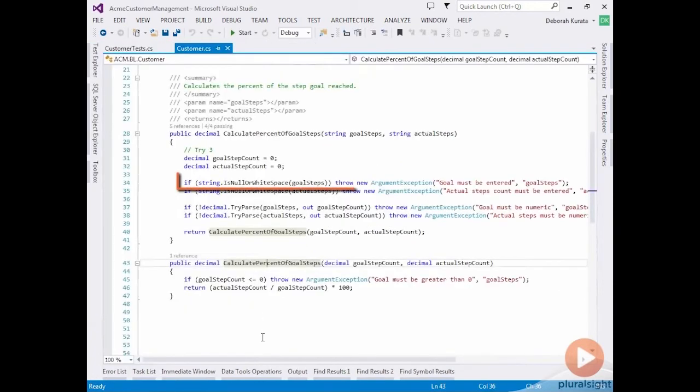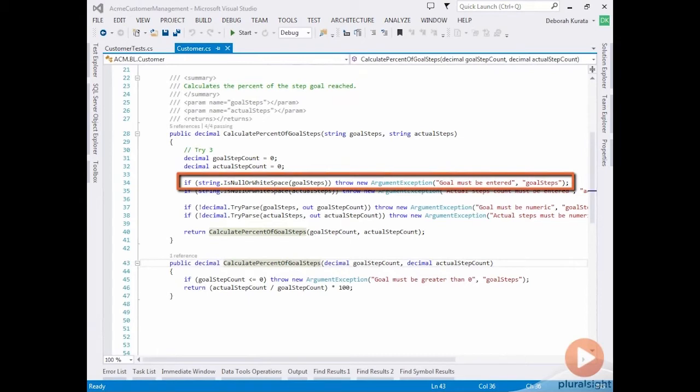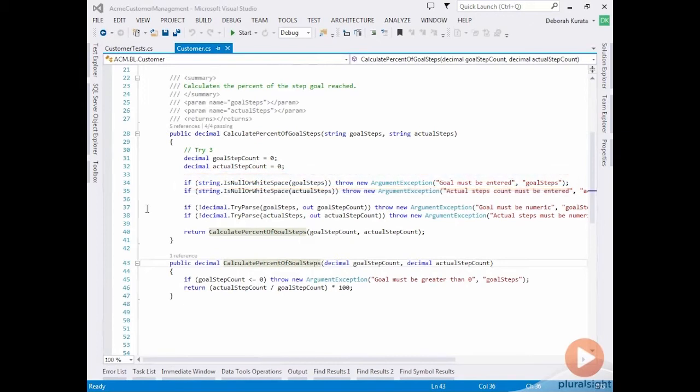If we look again at our guard clause, the guard clause is checking is null or white space. So far we've coded the null case, but we should also add unit tests both for an empty and for a single space. Each guard clause is actually returning a specific message.